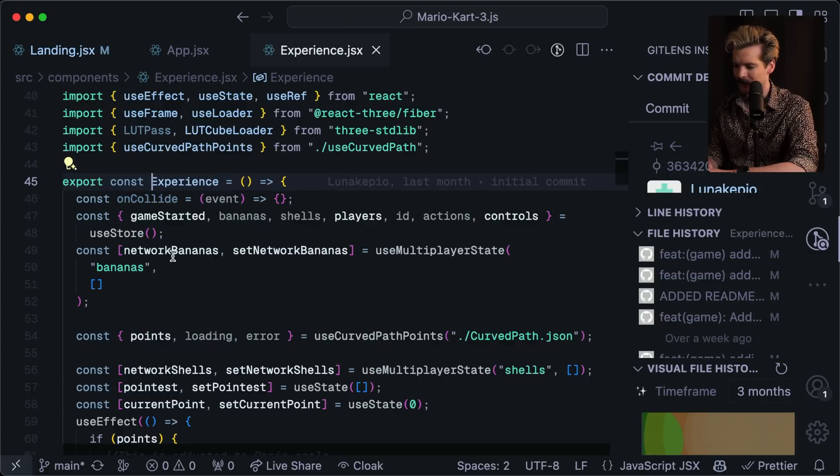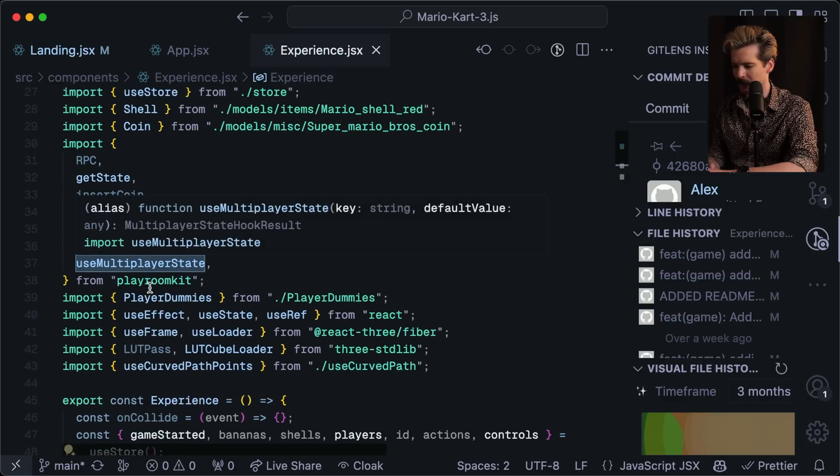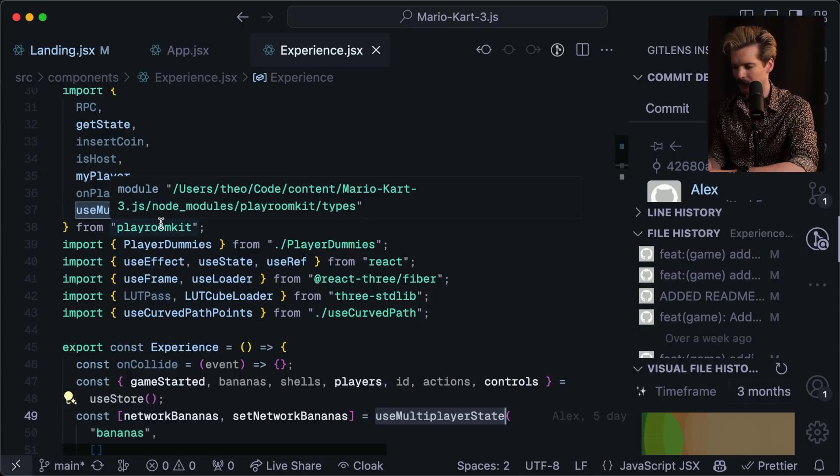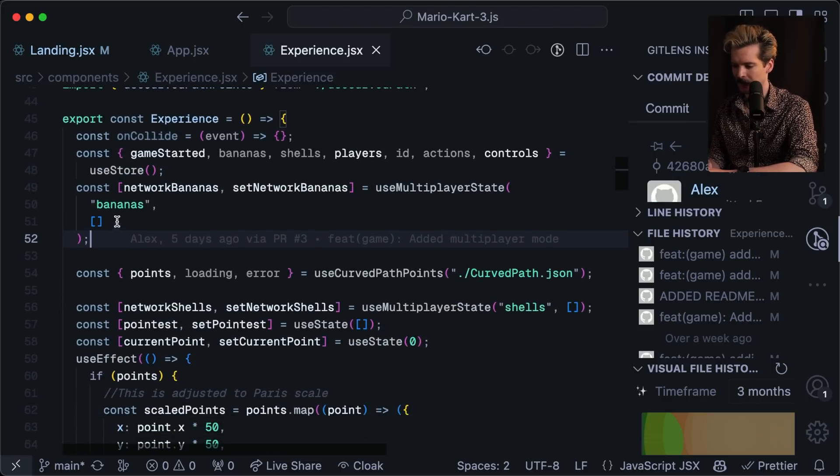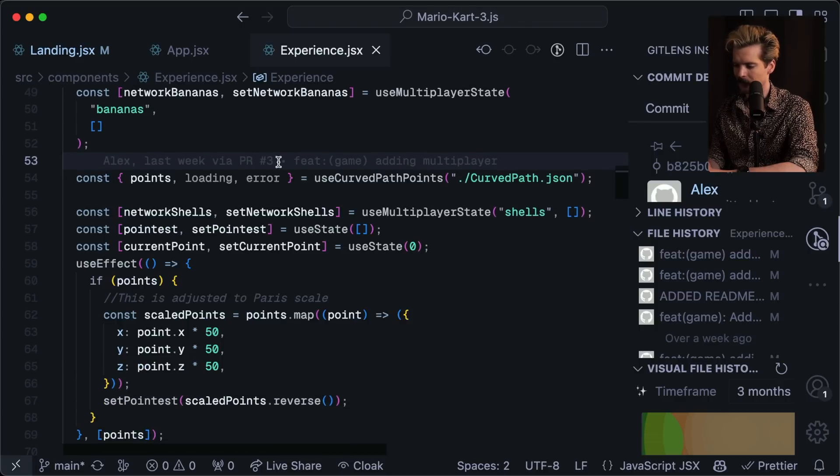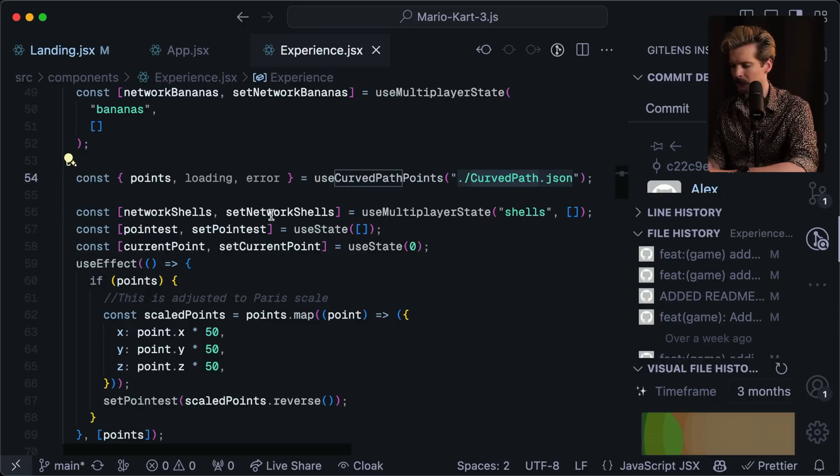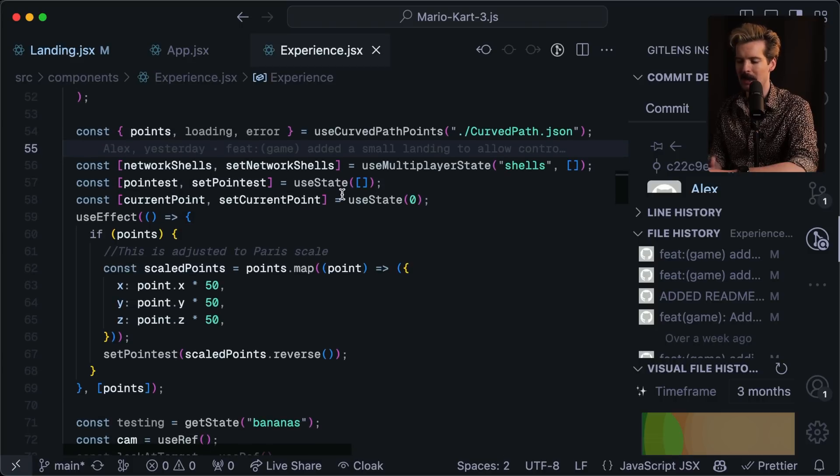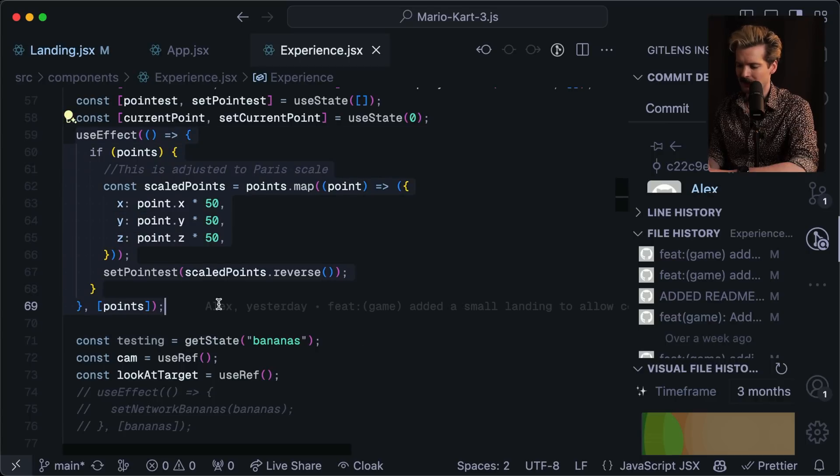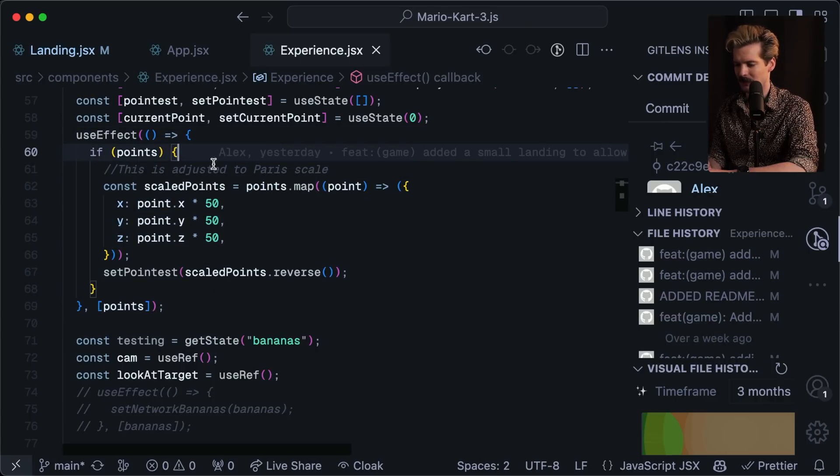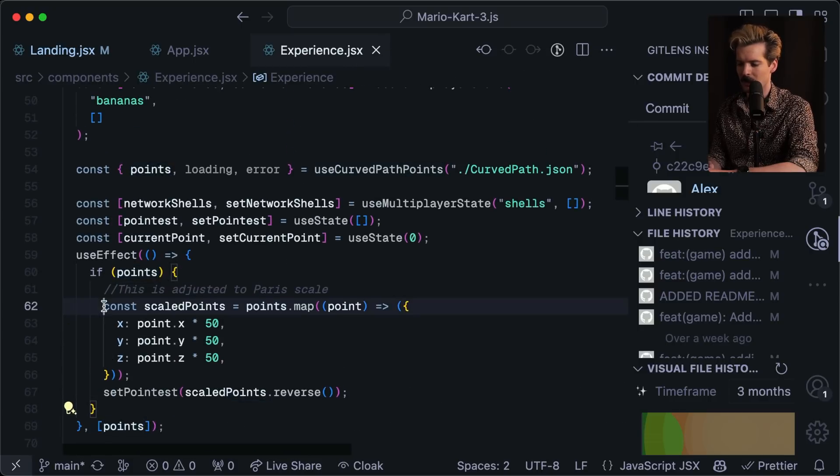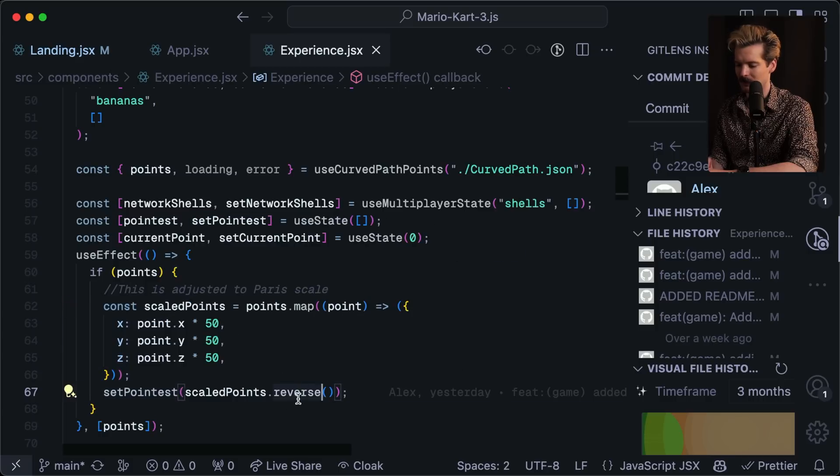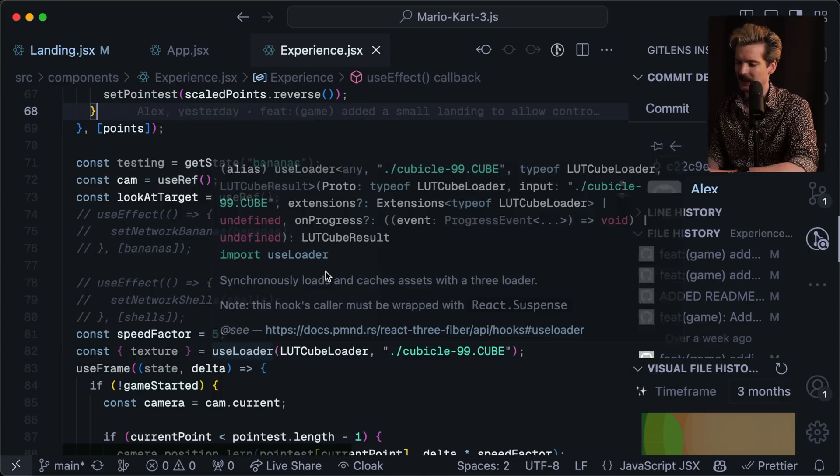But the experience is where most of the stuff is. So let's take a look here. Network bananas, set network bananas, is use multiplayer state. Where does this come from? Playroom kit. Interesting. So that's the library they're using for the management of the multiplayer stuff. This must be where the bananas are that have been set by other players. Makes sense. And there's a custom key to keep track of that here too. Points. Loading error is used curve path points. Curve path.json. This is the path for the level, is what I would assume. Network shells. This is for shells that are currently on the network. This is how it's managing the different states and the things going on within the game. And you even can use a use effect to handle things when we're adjusting, in this case, to Paris scale. This will only happen when points changes, which only happens once it loads in. So we use curve path points, we get this, and then we scale it based on the points that we received and set the new points to the scaled version. I don't love the name pointist, but I get what he's doing here.